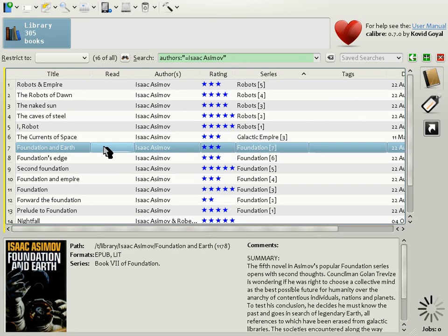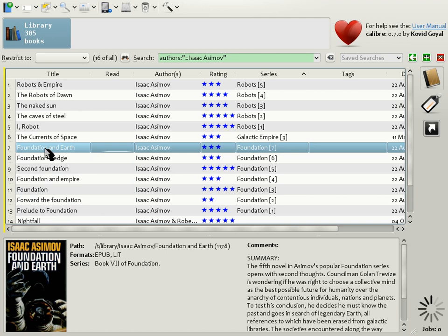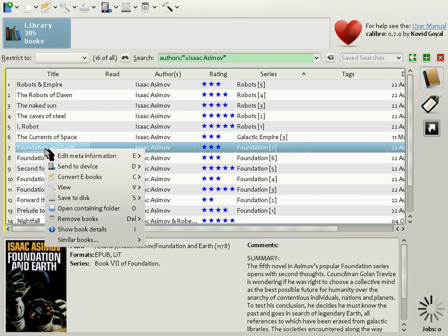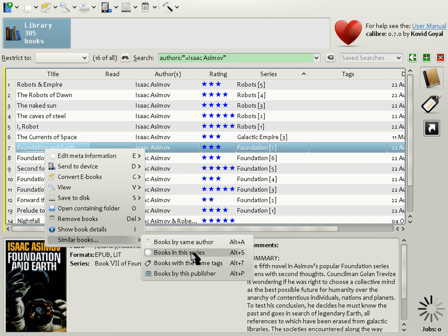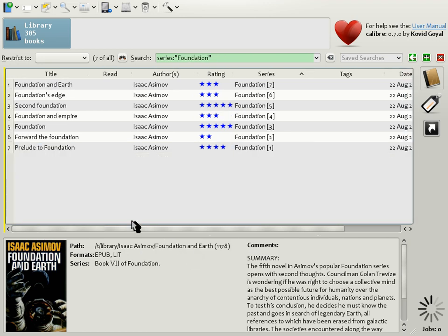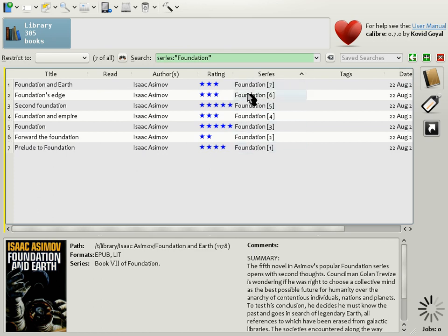One final tip for easily locating books in your caliber library, supposing you've located a book, in this case Foundation and Earth by Isaac Asimov and you want to find similar books. Right click on the entry in the book list and go down to similar books and there you can select books by the same author, in the same series, at the same tags, by the same publisher. So, for example, if you click books in this series, you get restricted to the Foundation series, all seven books in the Foundation series. This is a quick way to find books that are similar to an already found book.